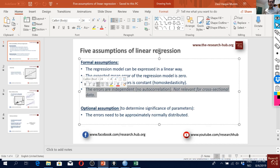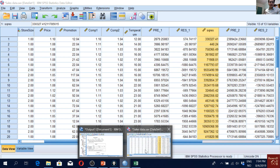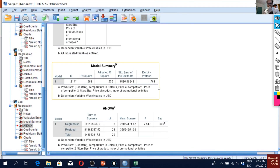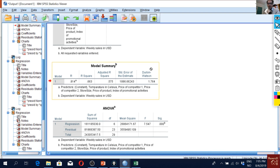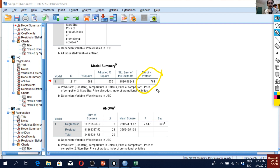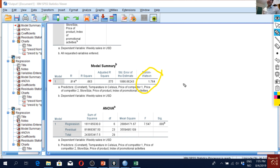For the Durbin-Watson test, the value is shown in our estimated regression model output. The value is close to 2, so we do not really have a problem with autocorrelation. However, remember that the Durbin-Watson test is only relevant when you have time series or panel data — it is not relevant at all for cross-sectional data.